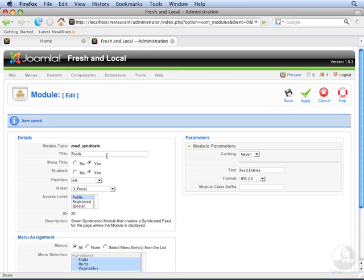Notice that we have feeds and feed entries. What we'd really like to do is change the text of the link to just say RSS.